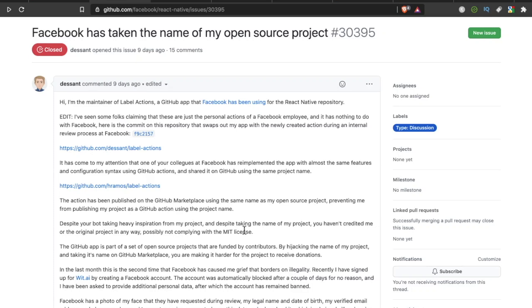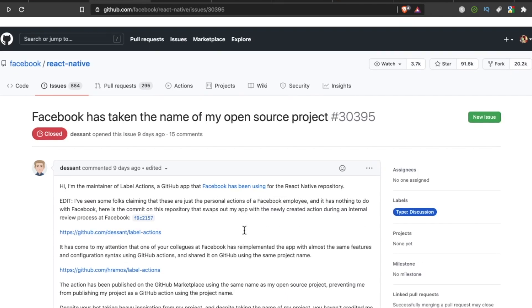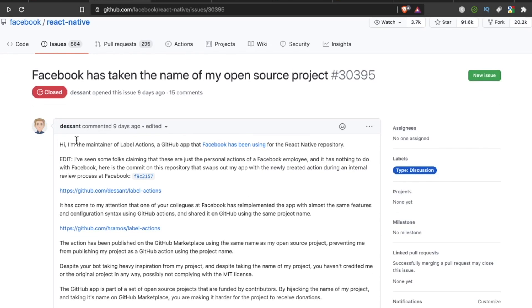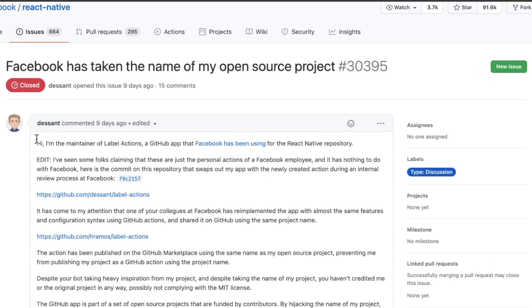All right, developers, something very interesting happened on GitHub the other week. We are on the React Native repo. It says under the Issues tab, Facebook has taken the name of my open source project. Posted by Desant nine days ago, it says,